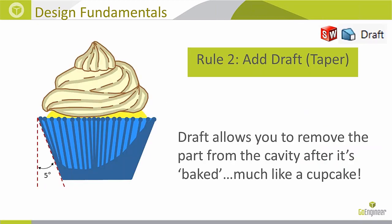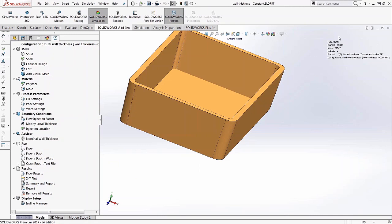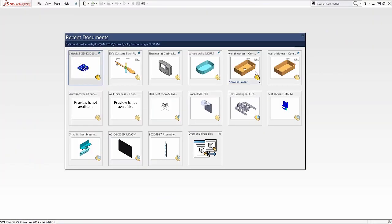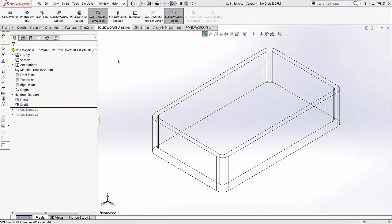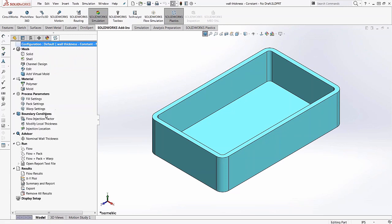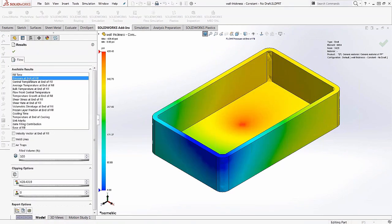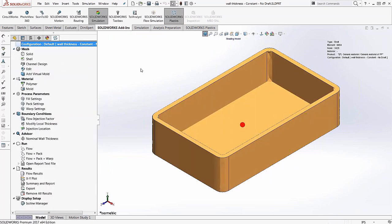To add to that, adequate draft ensures the two mold halves separate cleanly. Running the same model without any draft, the pressure required goes up about 20% from the previous example. It's not as significant as the wall thickness change, but still a 20% increase just from omitting draft, so considering draft angles in plastic part design is very important.